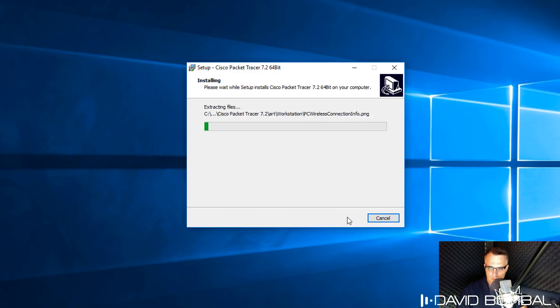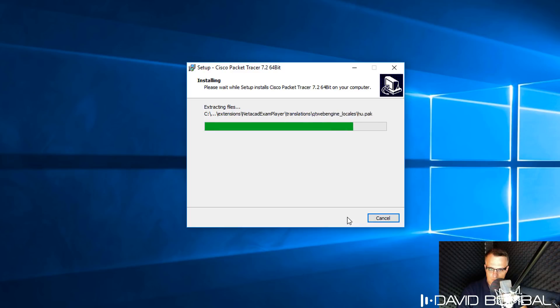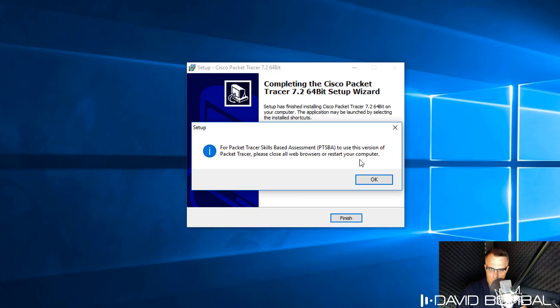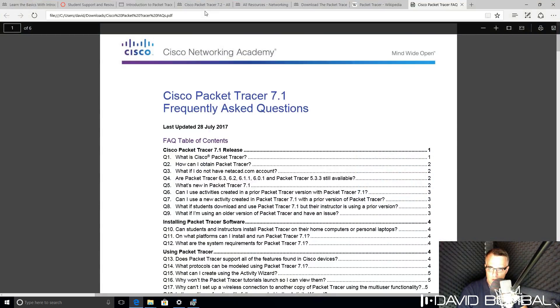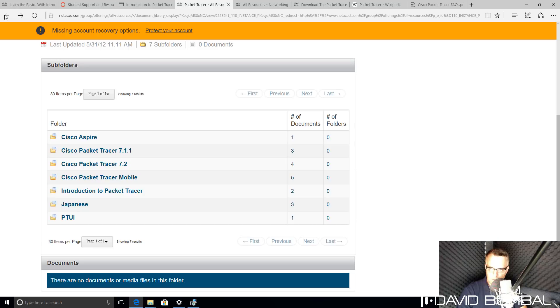Packet Tracer is now installed on my computer. You simply need to wait for that installation process to complete. I'm now told that for Packet Tracer skills-based assessment to use this version, please close all web browsers or restart your computer. Before I do that, going back to the Downloads on the Cisco website.